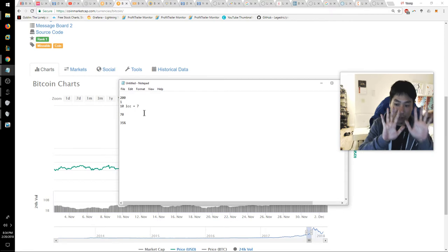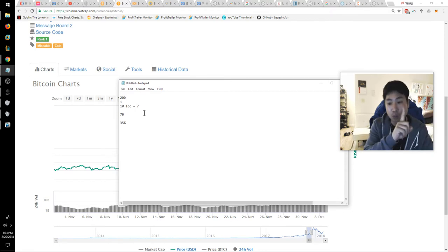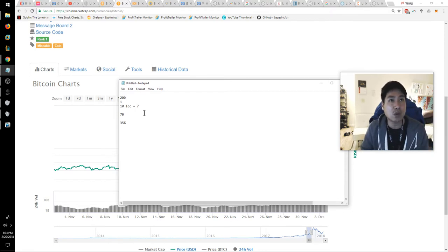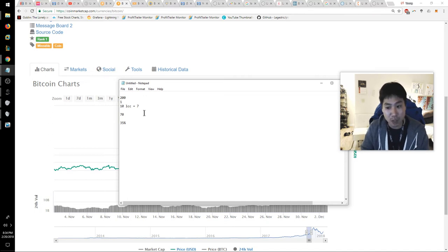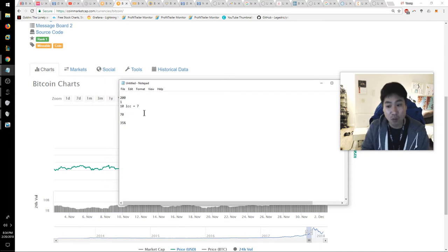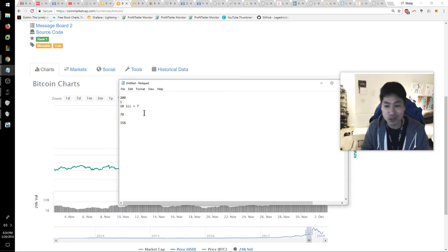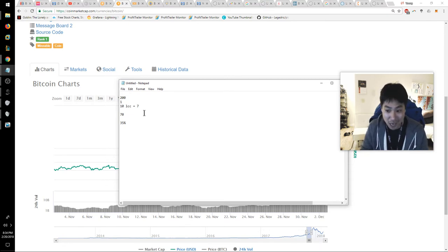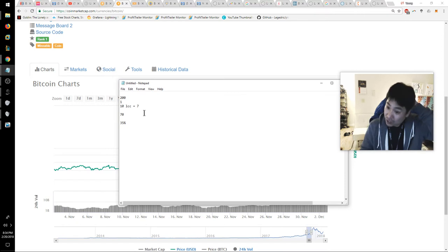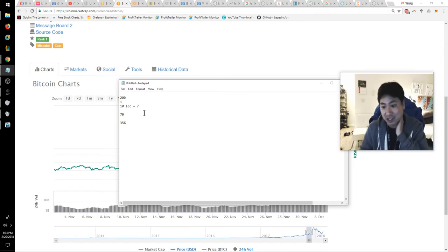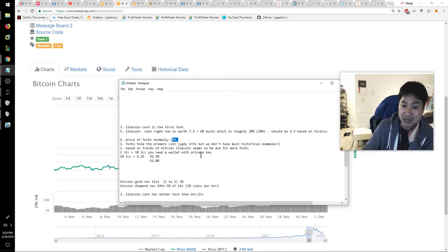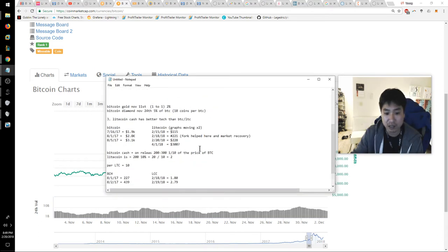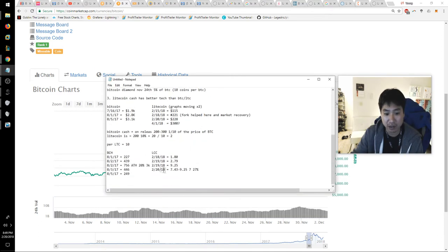One thing I think Litecoin did well was they gave out 10 coins per one coin. When Bitcoin did it with Bitcoin Cash and Bitcoin Gold, it was a one-to-one ratio. Bitcoin Gold is only worth 2% of the primary value, while Bitcoin Diamond which came out much later, you got 10 coins per one Bitcoin and that one is actually worth 5%.